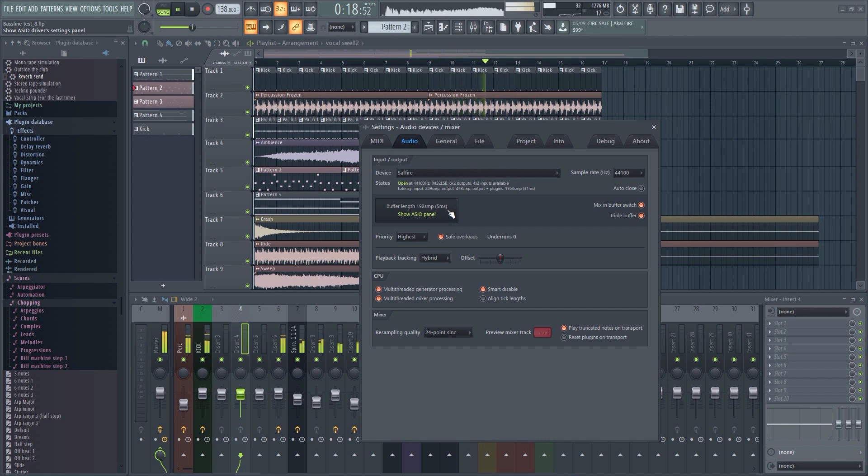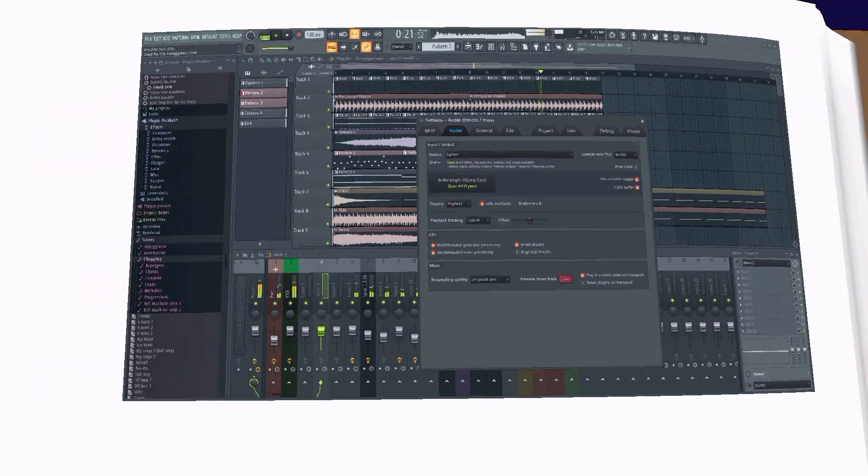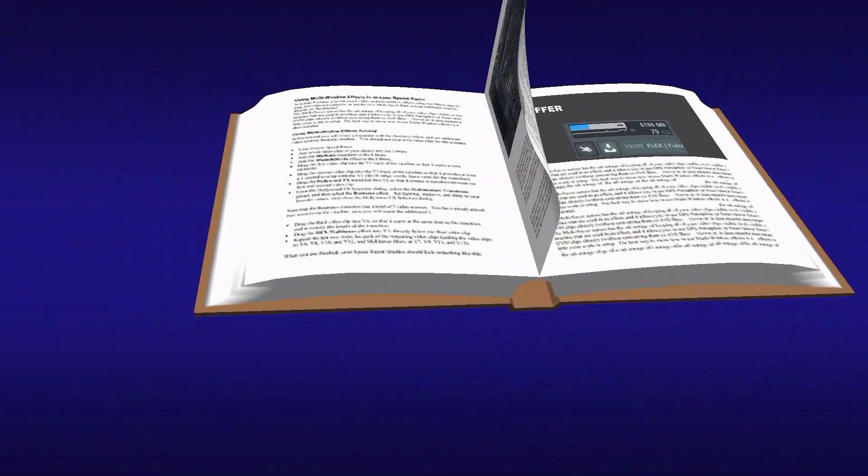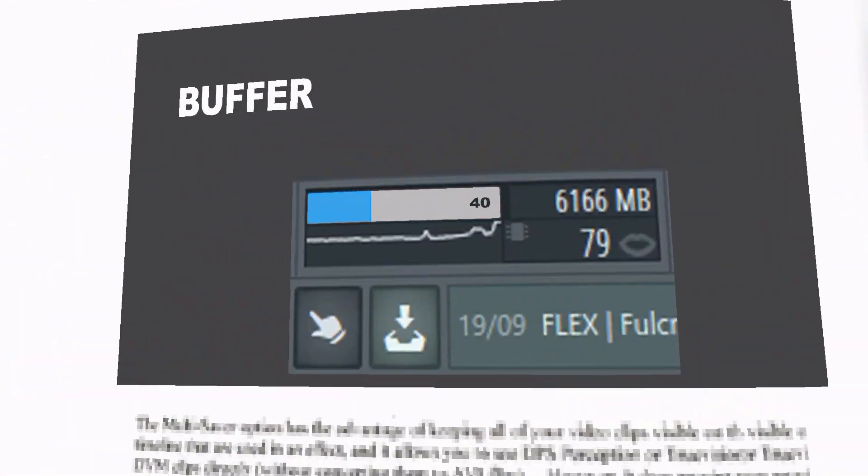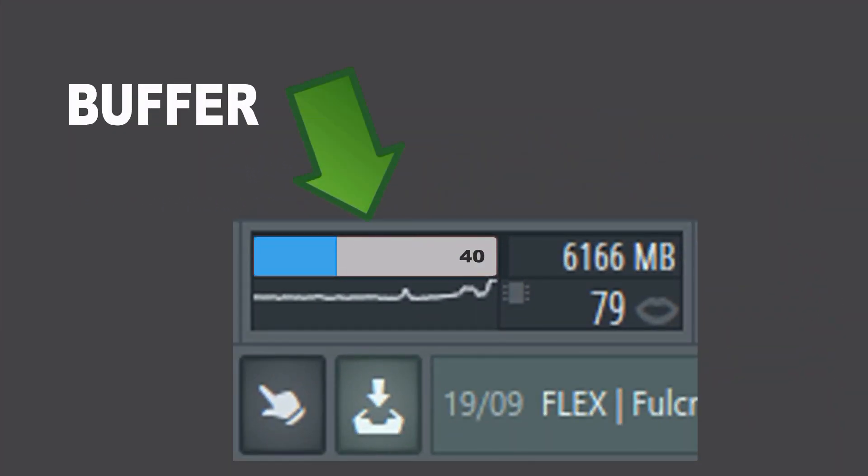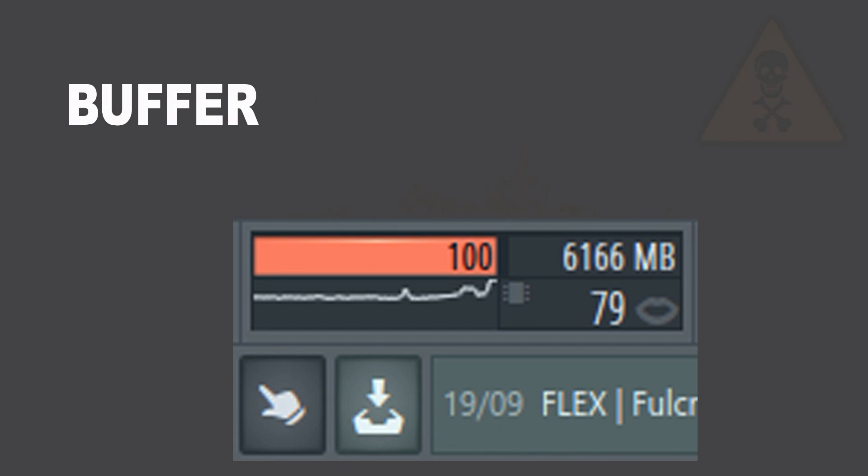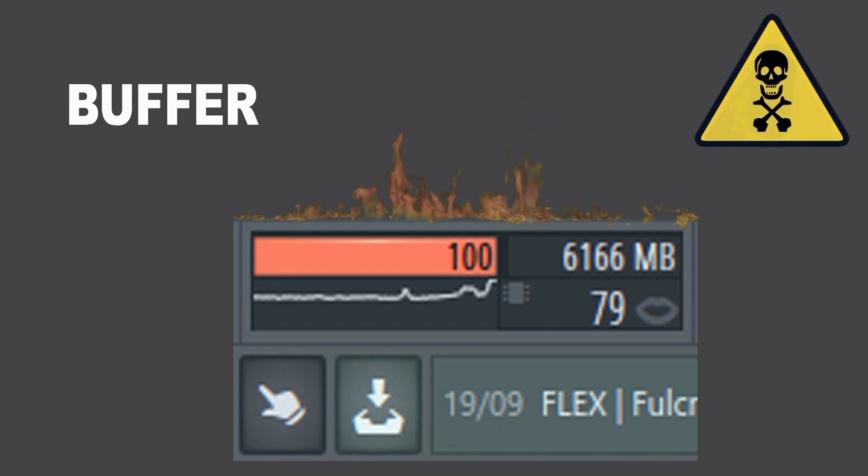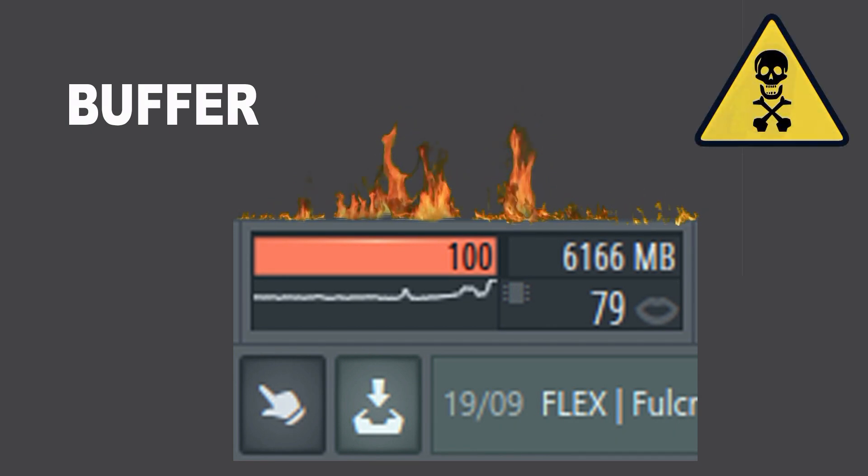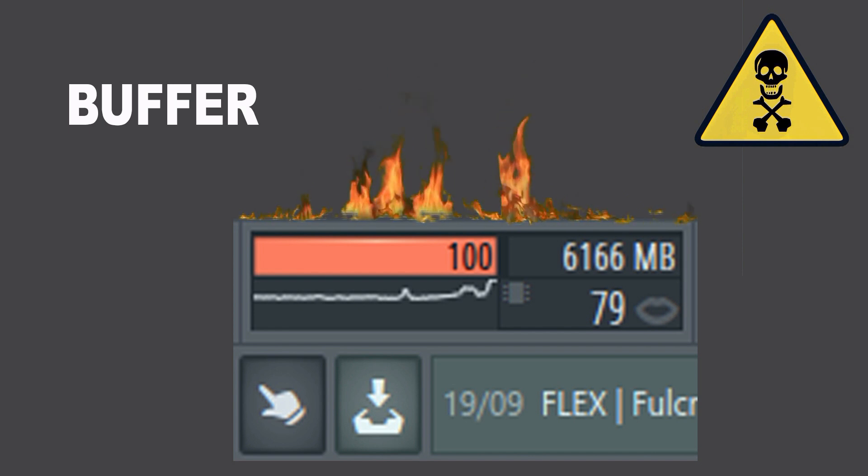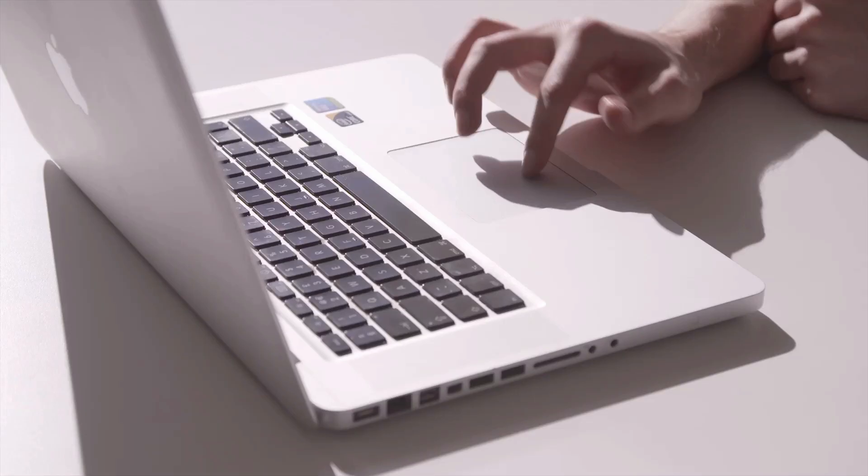For example, if the CPU meter in FL Studio is reading 40%, then that means that FL Studio can fill the buffer in 40% of the available time. If it reaches 100%, then that means you've run out of time and it will now start to lag behind. When that happens, you'll start hearing glitches, stuttering, and noise.